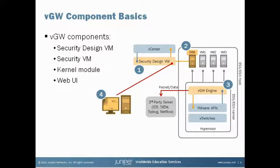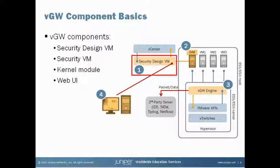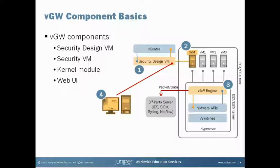VGW relies on a few simple components that work in conjunction with one another to provide complete security for a virtual environment. The four main components are the security design virtual machine or SDVM. The security design VM manages all of VGW's deployment and configuration. Because virtual environments can be extremely dynamic, the SDVM is integrated heavily with VMware's vCenter.